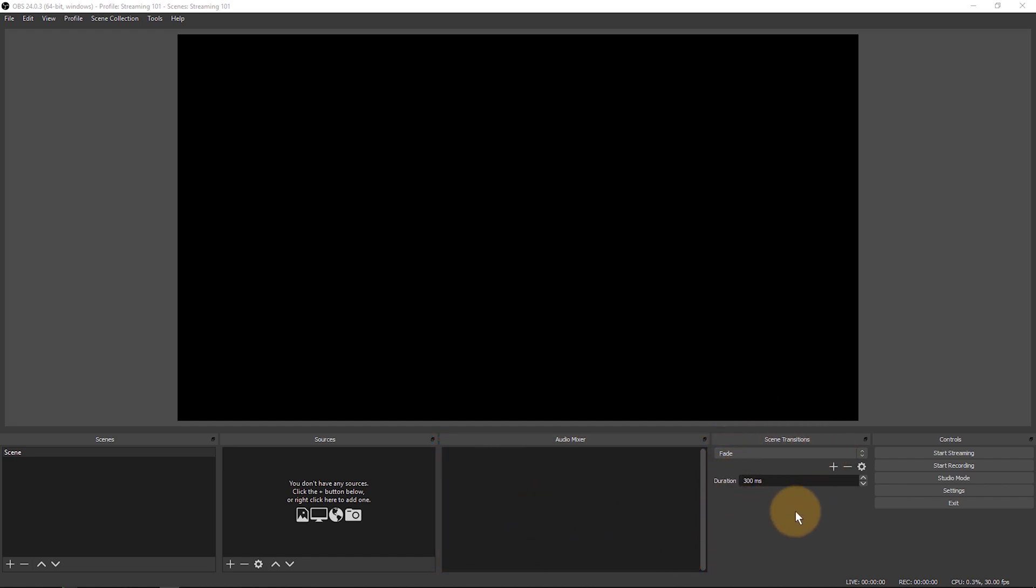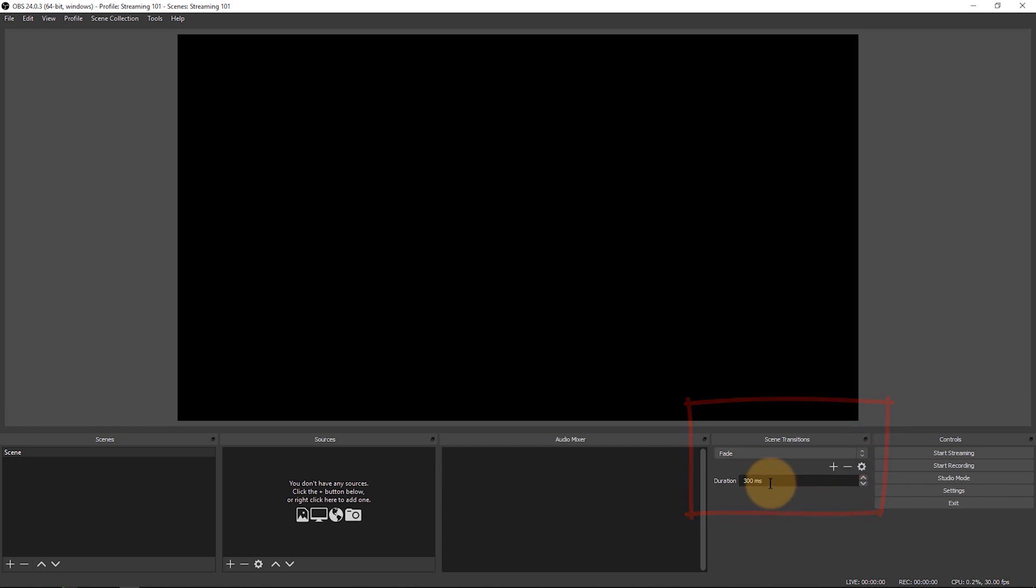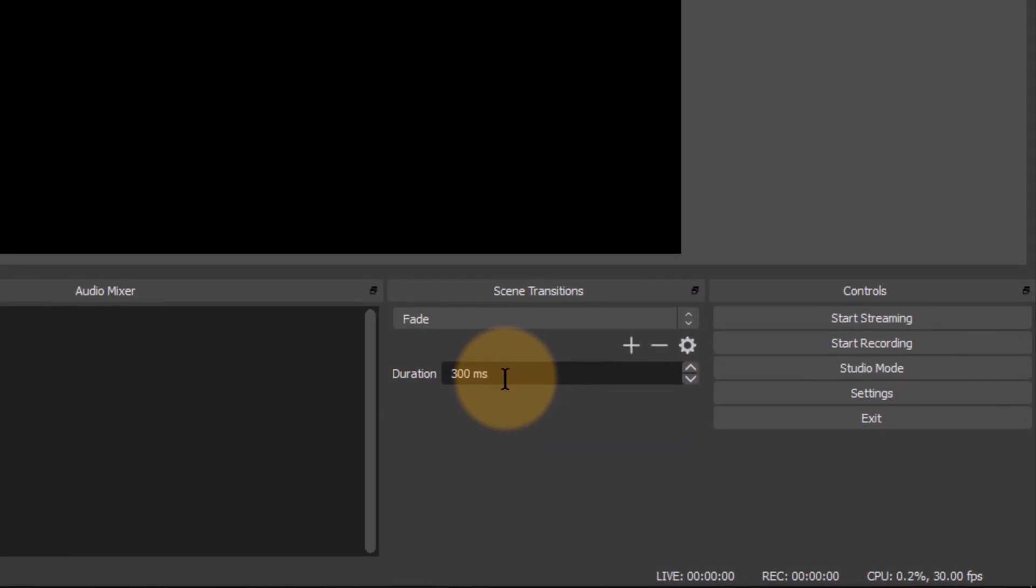Next to that we have scene transitions. We can pick between cut and fade and the duration of either of them and that'll determine when you switch between scenes how that switch is gonna look like. Say you had two cameras and you could cut between them or you could fade between them. That'll be determined here.